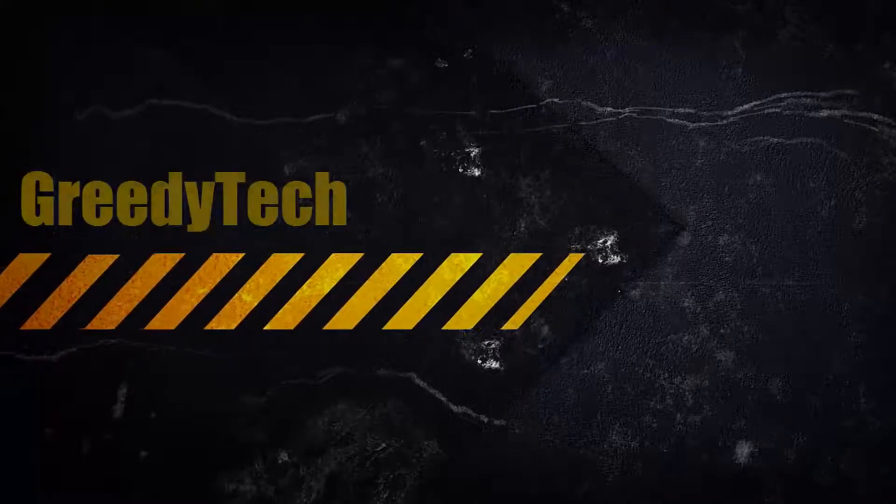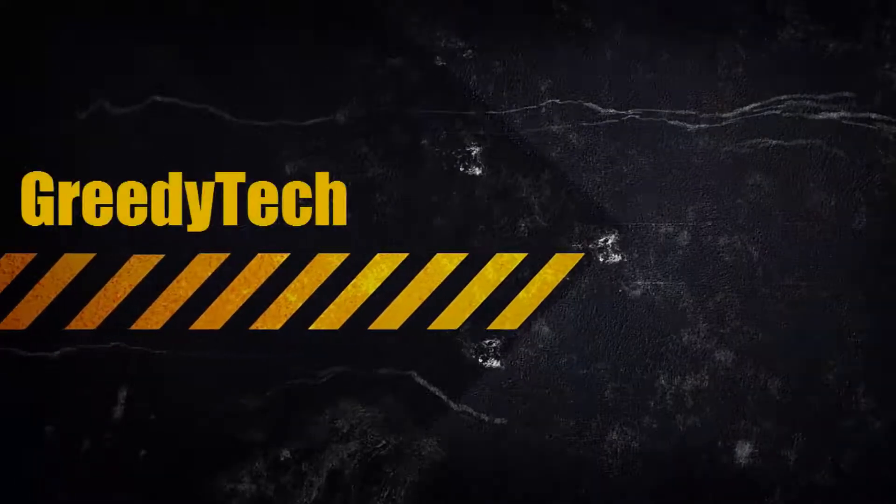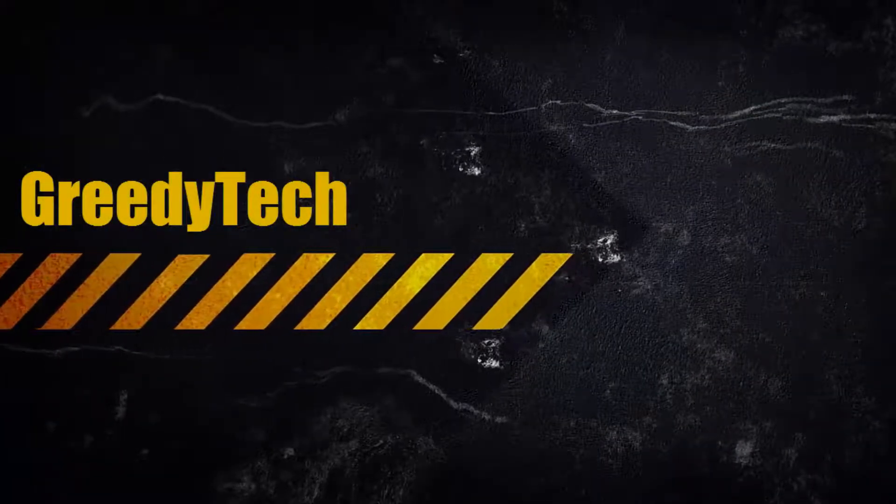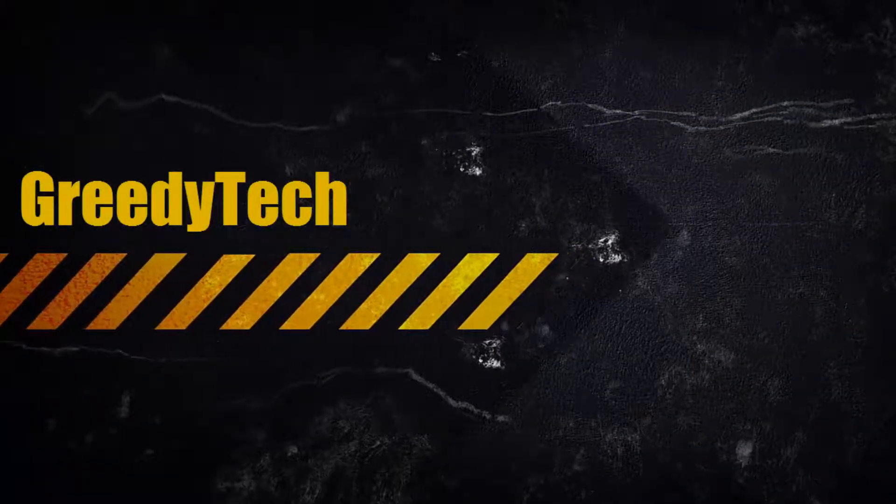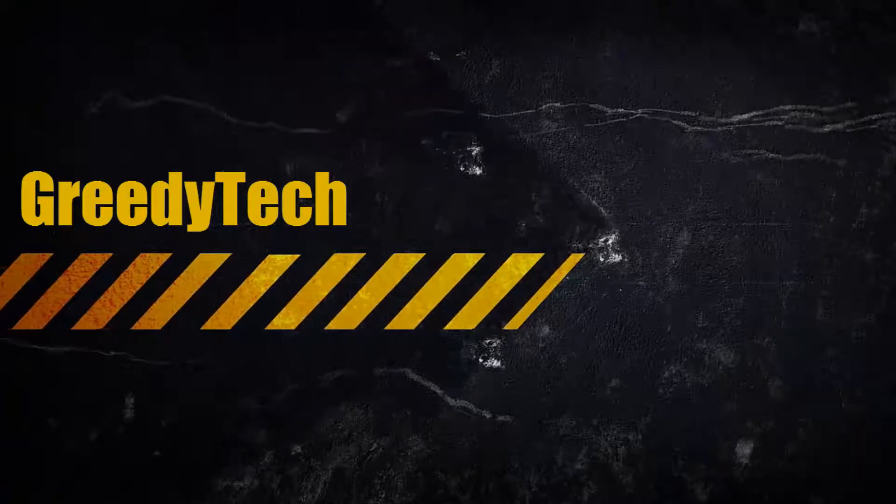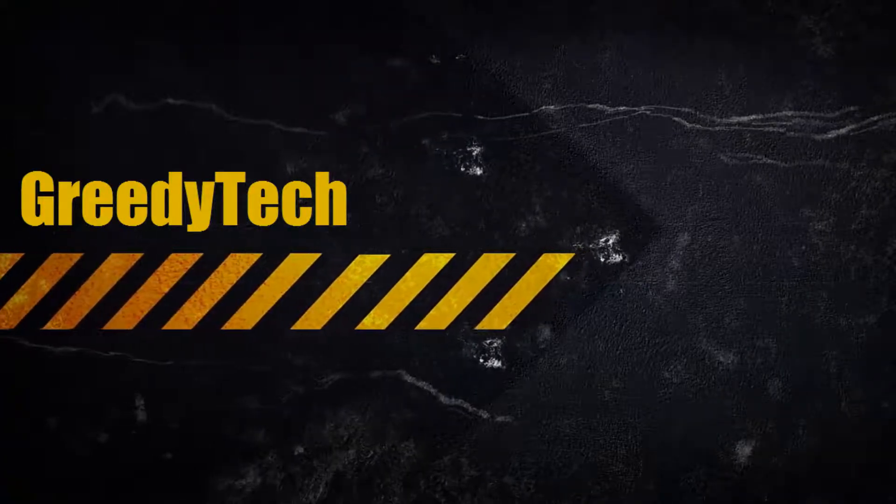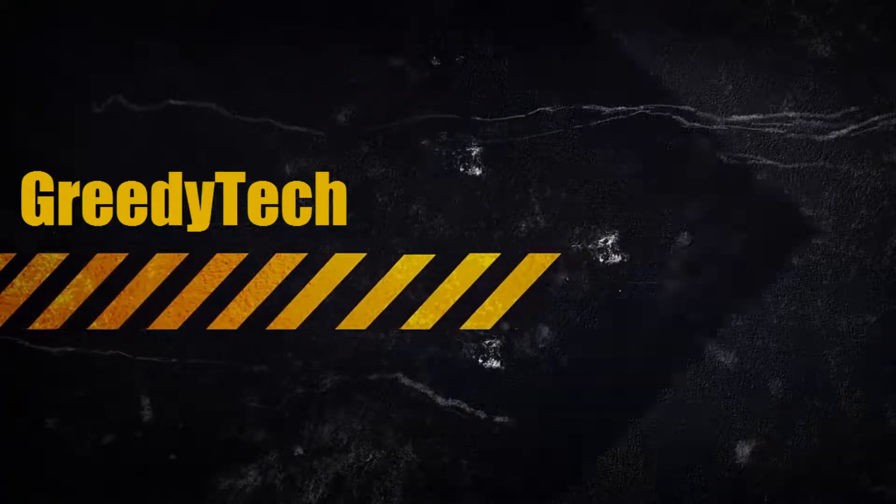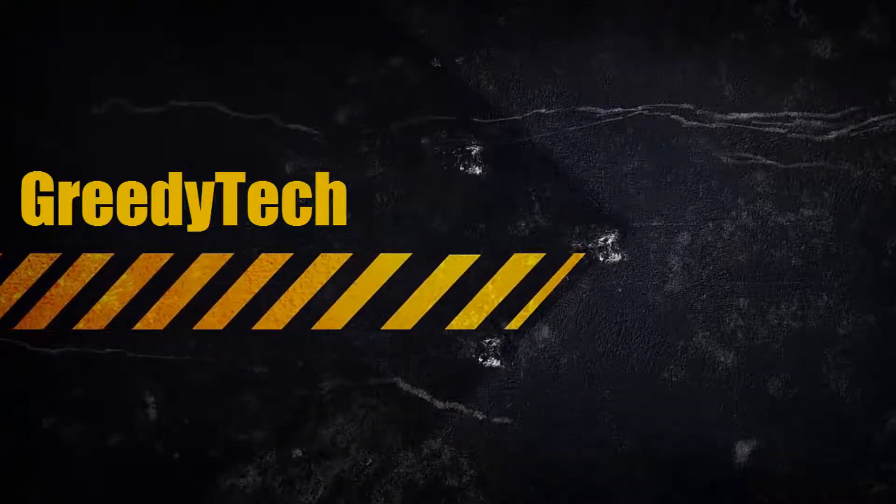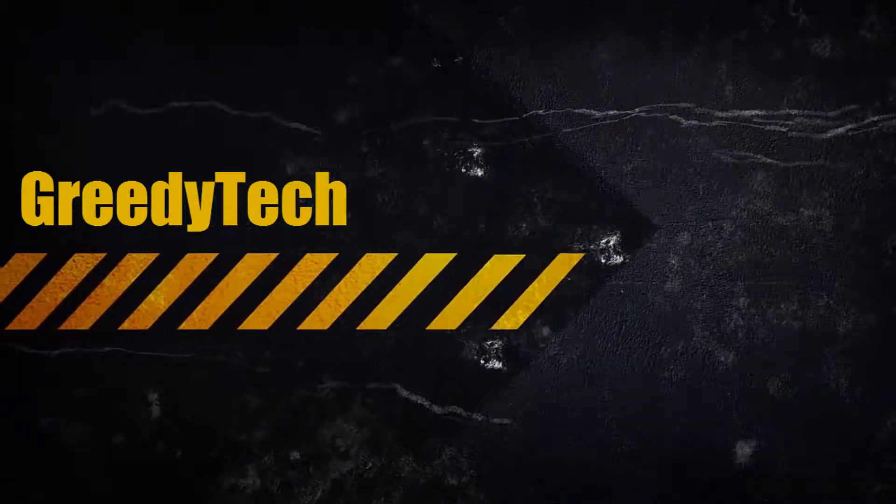Hi there. This is Nikhil from Greedy Tech. In this video, I am going to show you how you can get the Windows 8 Metro style Tiles view on Google Chrome for a new tab page.